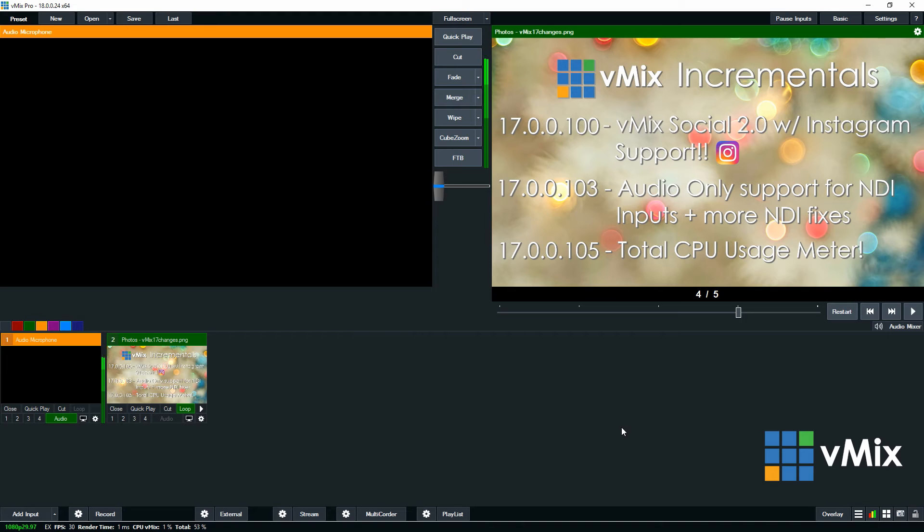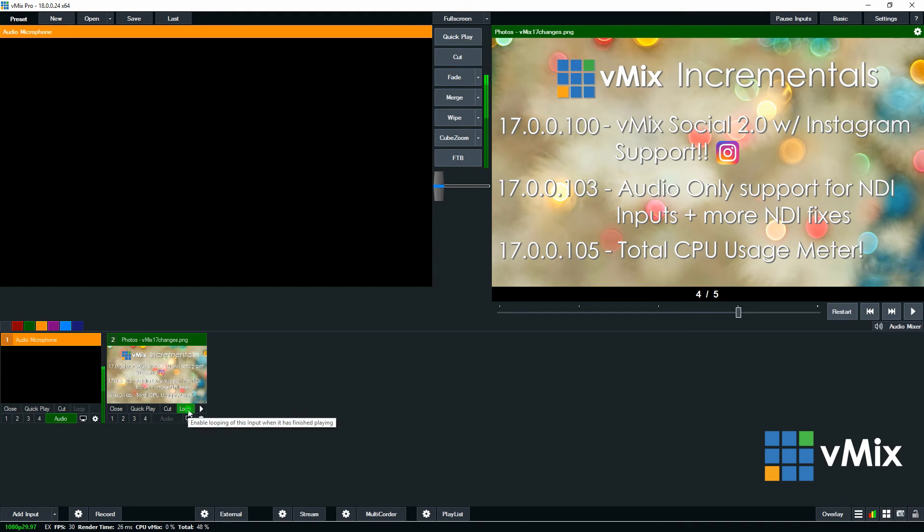Okay so another thing to remember is by default the photo slideshow will be on a loop. So if you want to not have it on a loop just untick that.